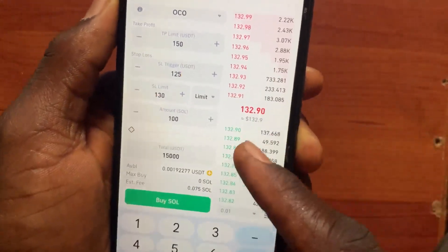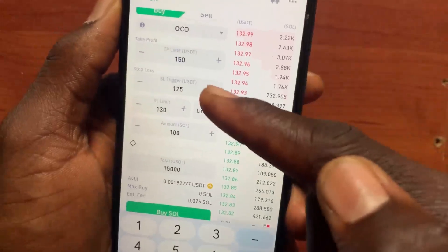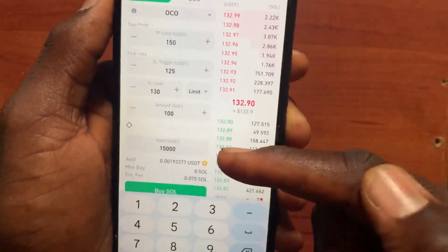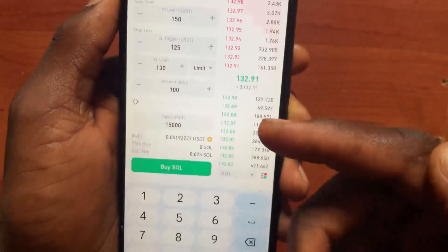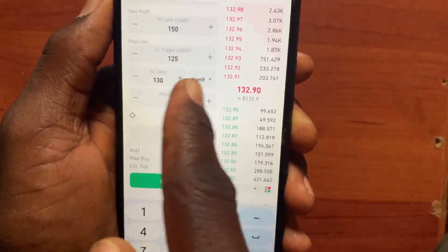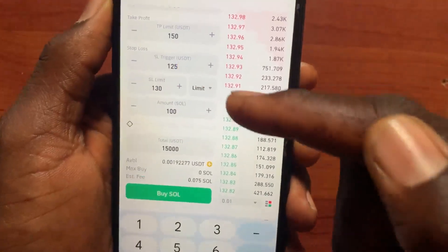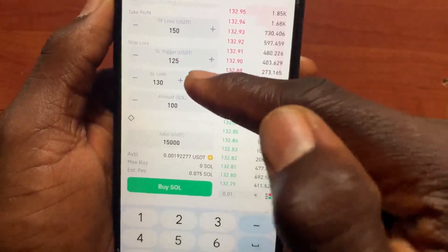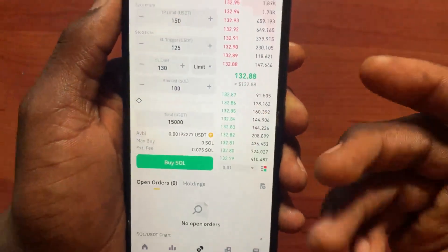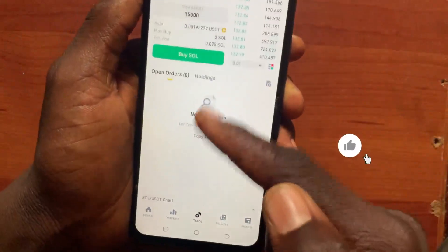The Stop Loss and Take Profit will not start working until the Stop Limit order has been filled. So if the market moves up, the stop loss and take profit won't work because you haven't bought the Solana yet. I suggest you just use Market, or use Limit — it's your own choice.